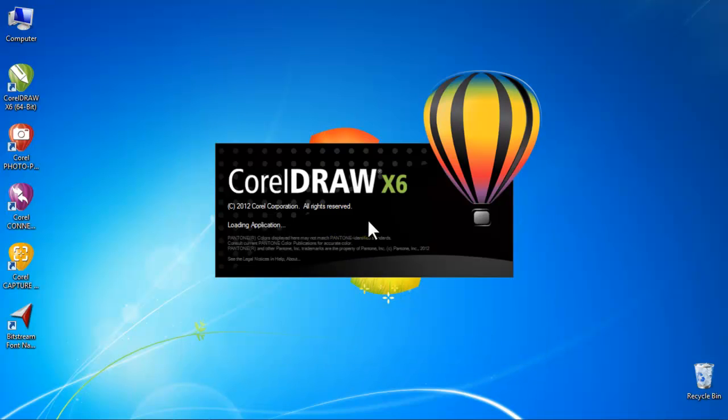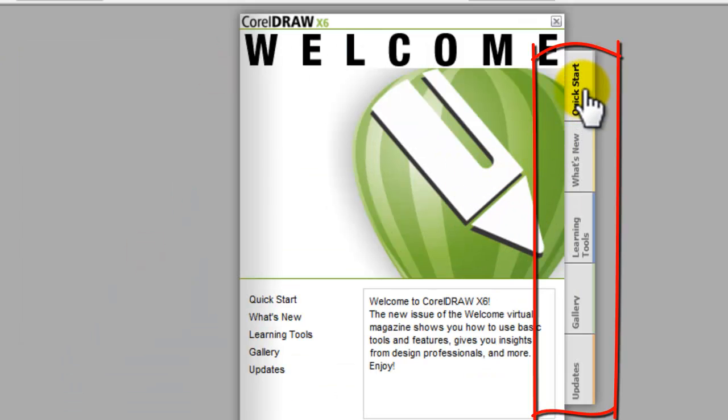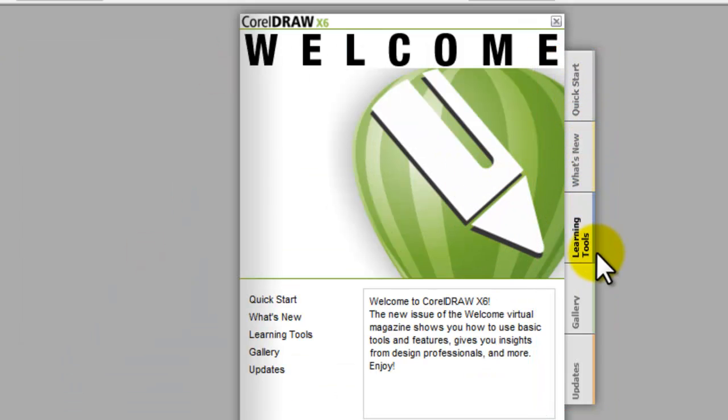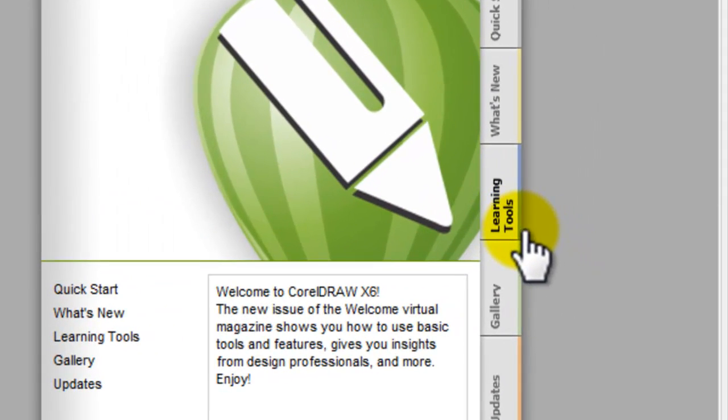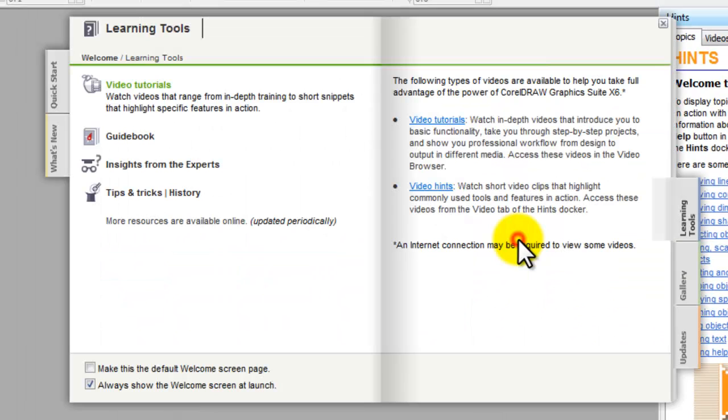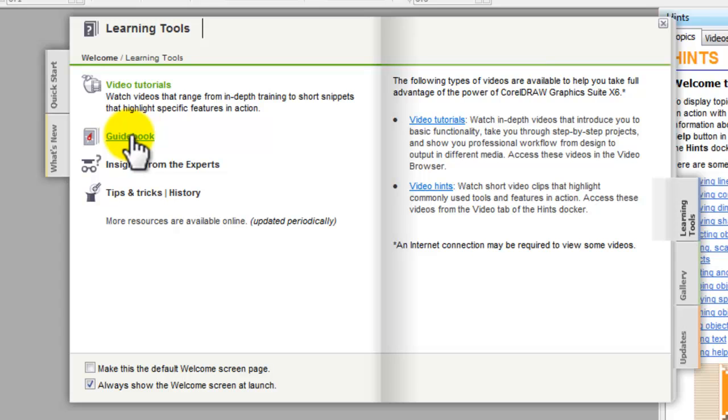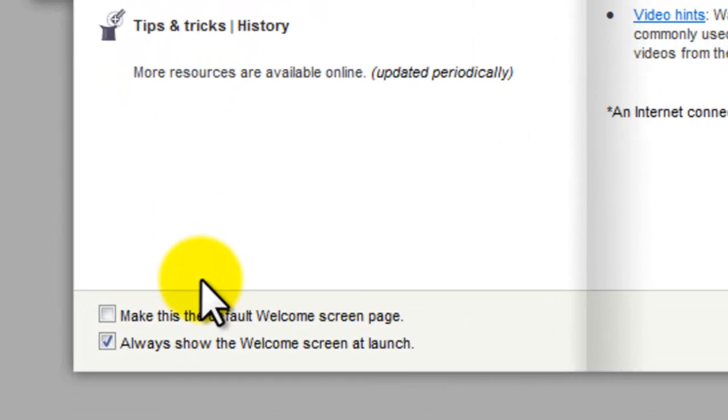Now CorelDRAW will start loading. And it's much faster than other applications. A welcome screen will appear. You'll notice categorized tabs on the left side. And one helpful one is the learning tools. This leads links to video tutorials from online or DVD and sample projects in a PDF file.